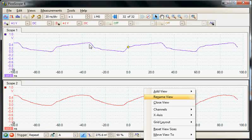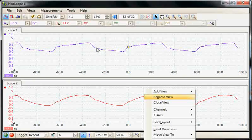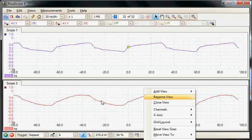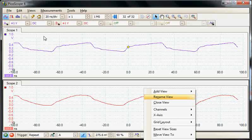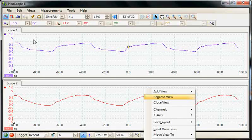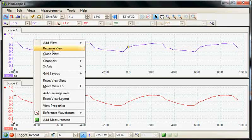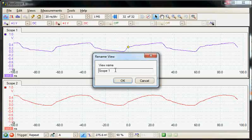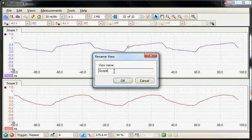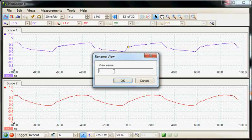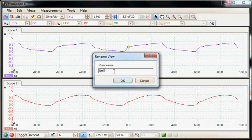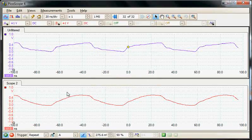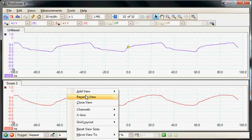We can further rename the panels. Again we can do a right mouse click and select rename. Rather than the default scope one name I can call this unfiltered, and similarly I'll rename the lower panel filtered.